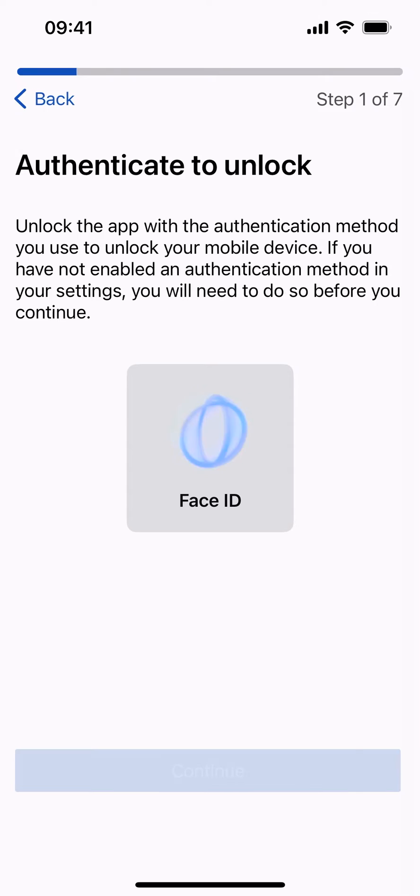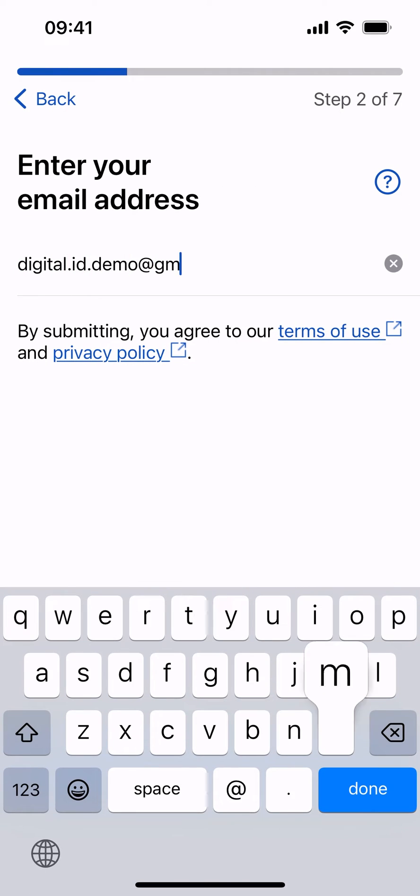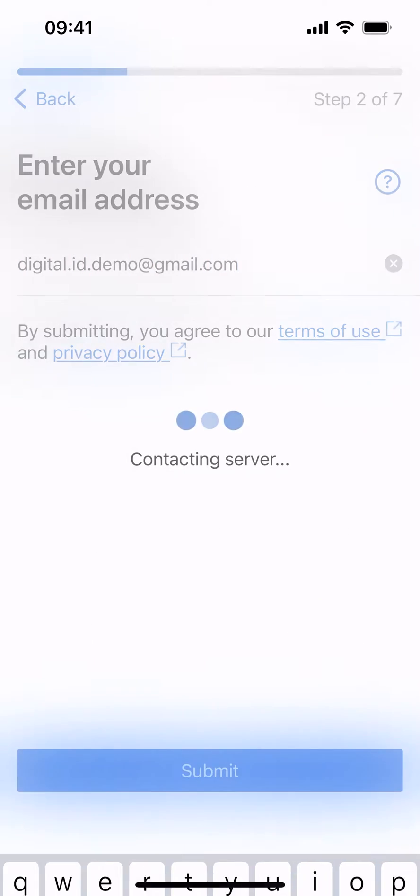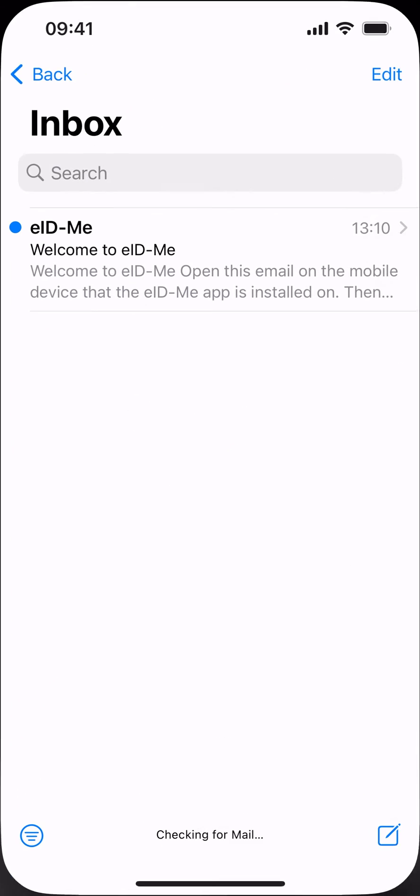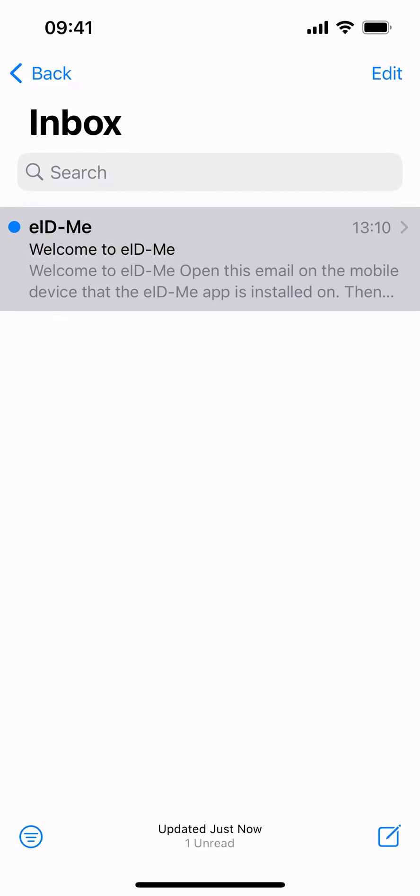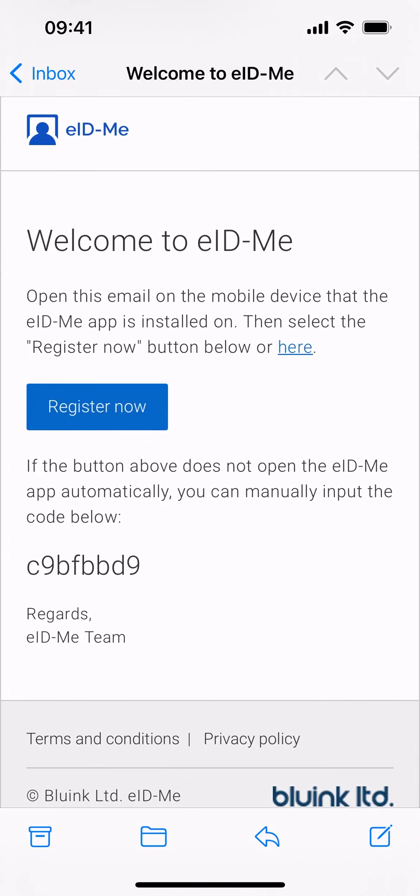Proceed to enter a valid email address. Select Submit to Continue. You will receive an email with your registration code. Select the Register Now button in the email.